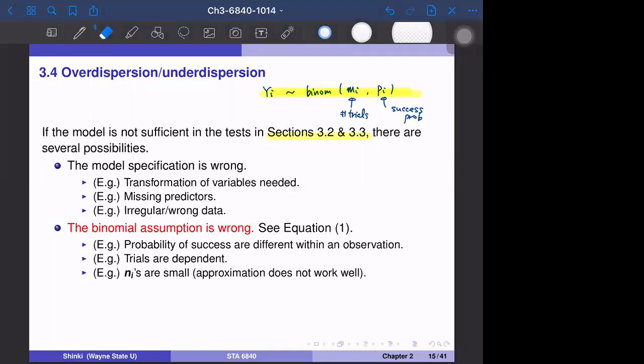Hi everyone. So we discussed section 3.4. Sections 3.4 to 3.6 discuss the extension and some modifications of the binary models — binomial models. In sections 3.2 and 3.3, we introduced several tests, and sometimes our model is rejected. So if the model is not sufficient in the tests in sections 3.2 to 3.3, there are several possibilities.